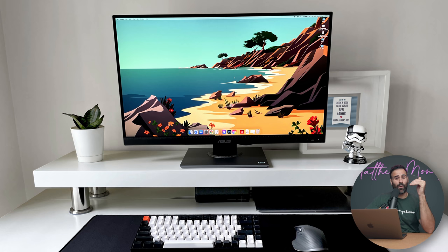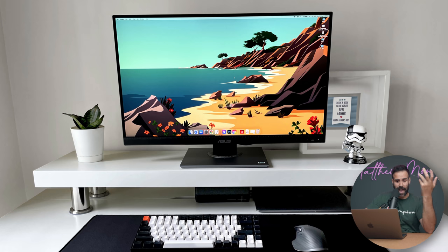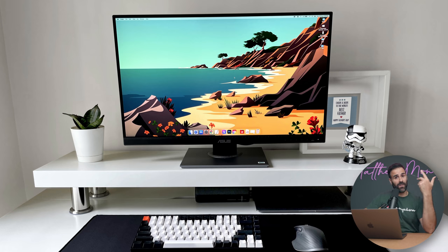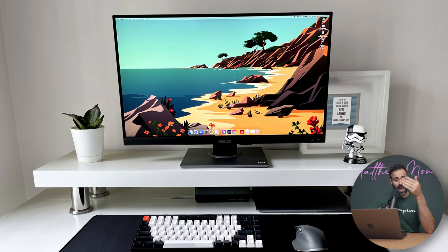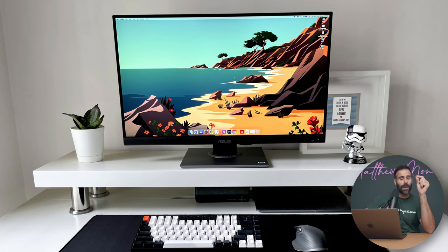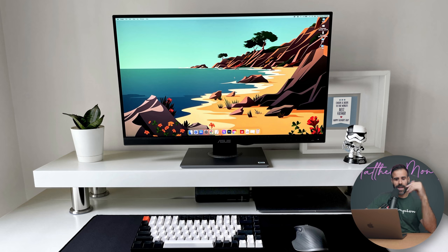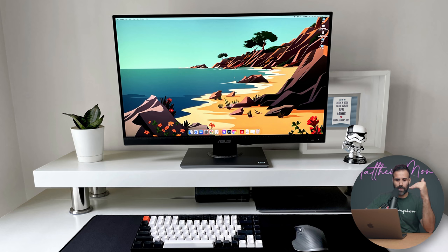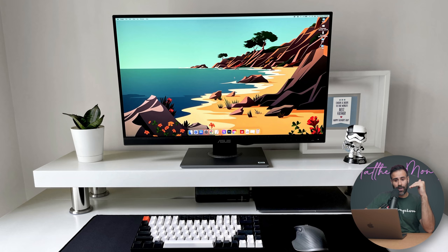He works from home about four days a week and uses this setup for spreadsheets, graphic design, and a bit of video editing, which is perfect for an M1 MacBook Air. He's using an IKEA desk, the Alex desk, which has a built-in cable management compartment so everything stays nice and neat.